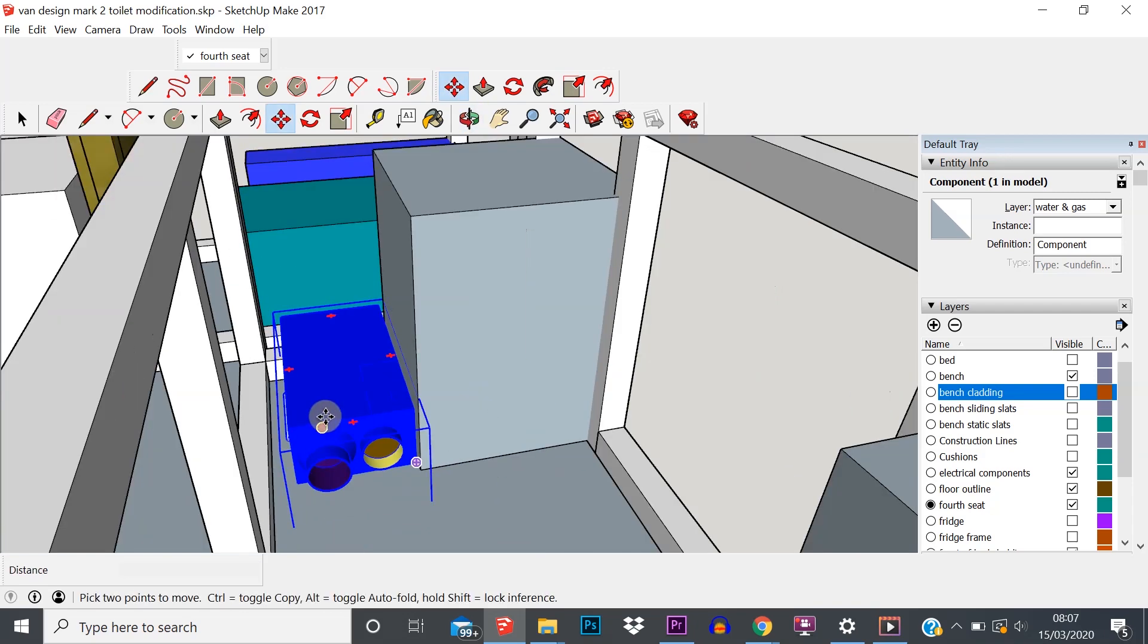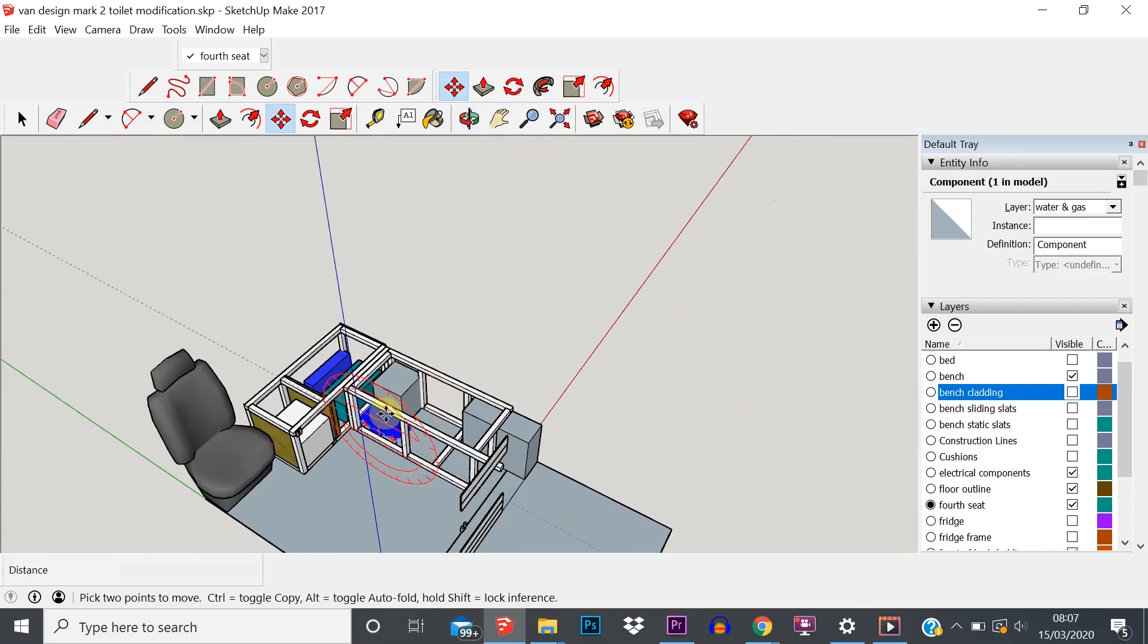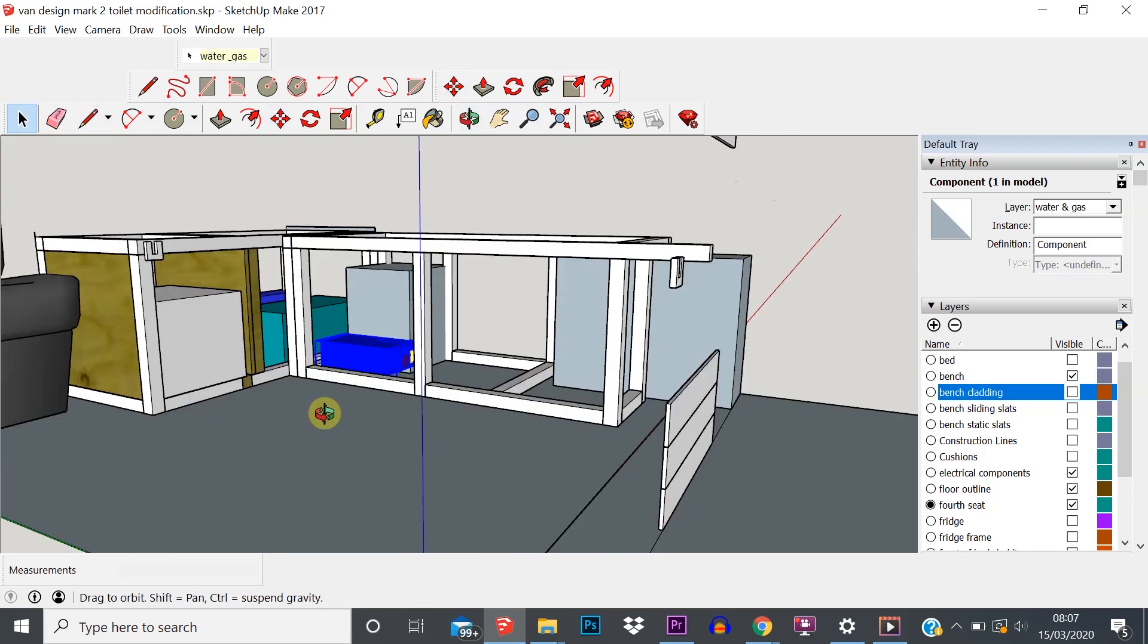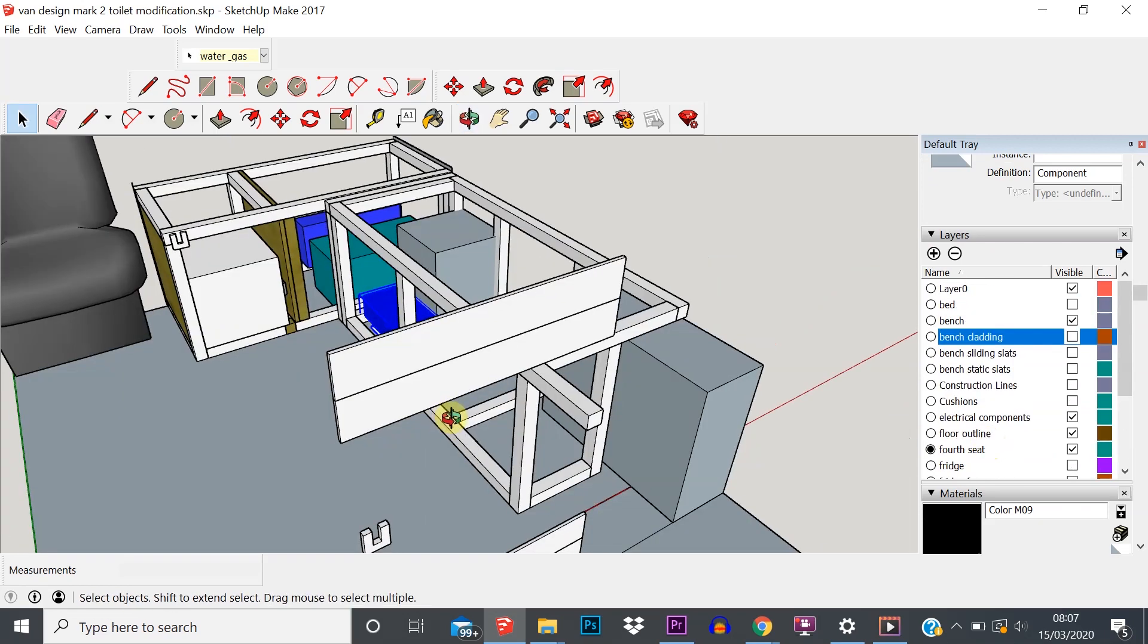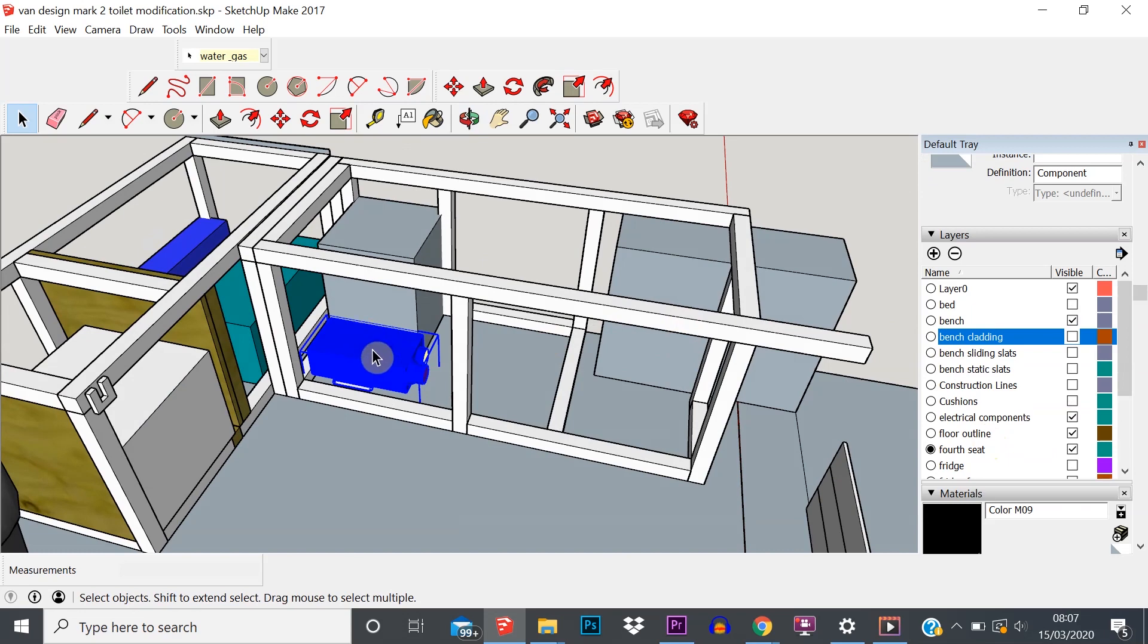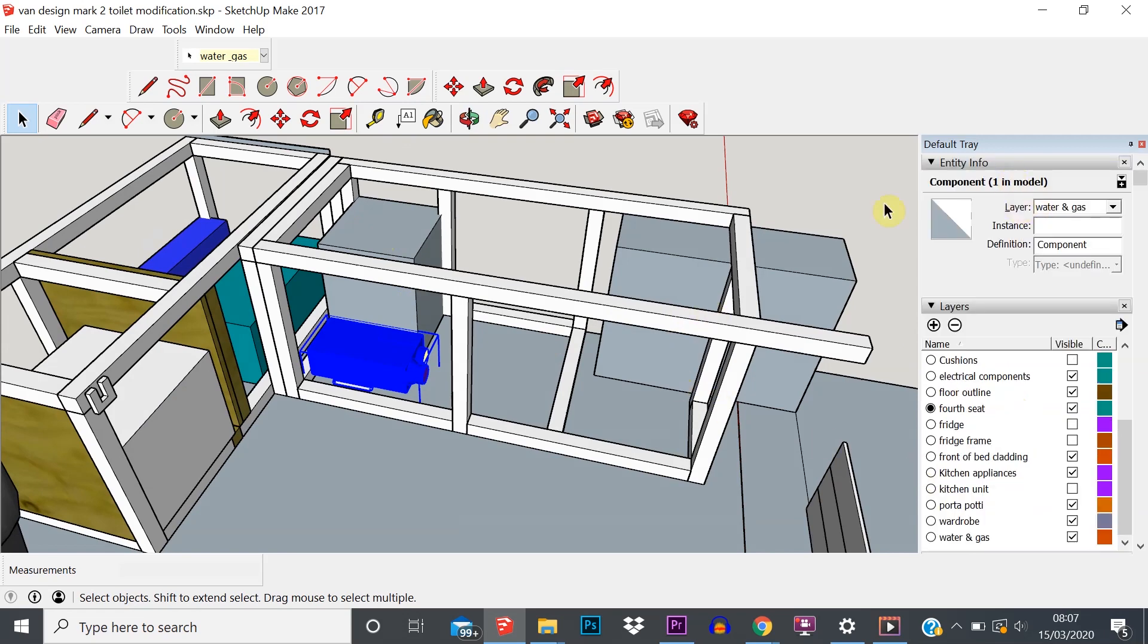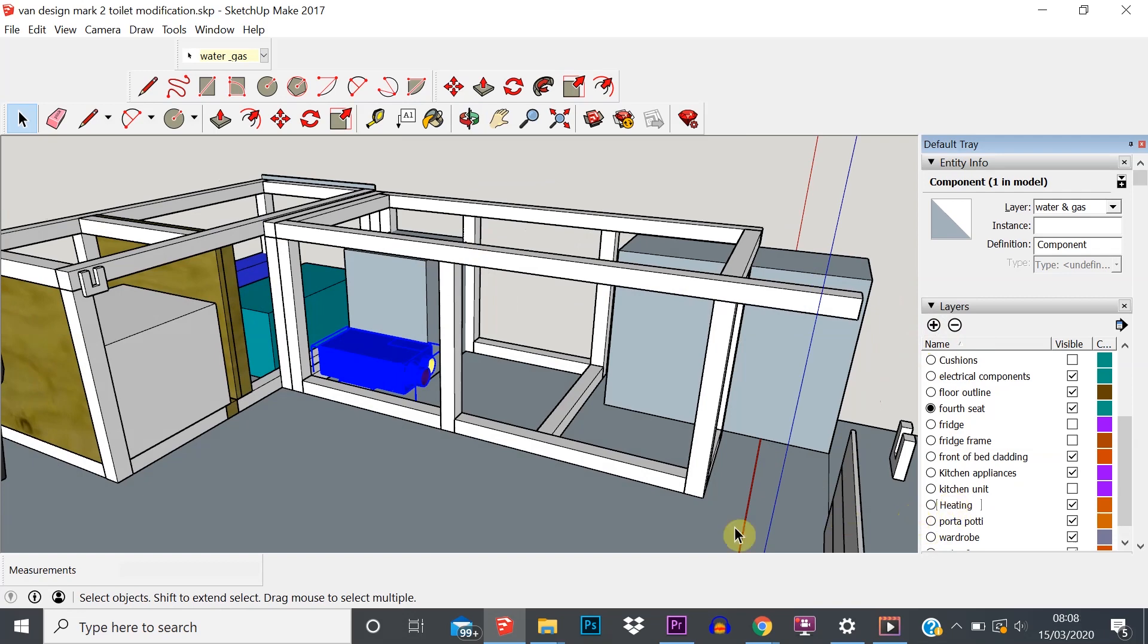So how do we create and even delete layers? Really simple. In this layer tray over here you'll see the plus and the minus. Let's say we didn't already have a layer for our gas heater and our water heater. We're currently on water and gas, so let's say we want to separate those out onto their own heating layer. Just hit the plus sign, creates a new layer, type in what we want to call it - heating.